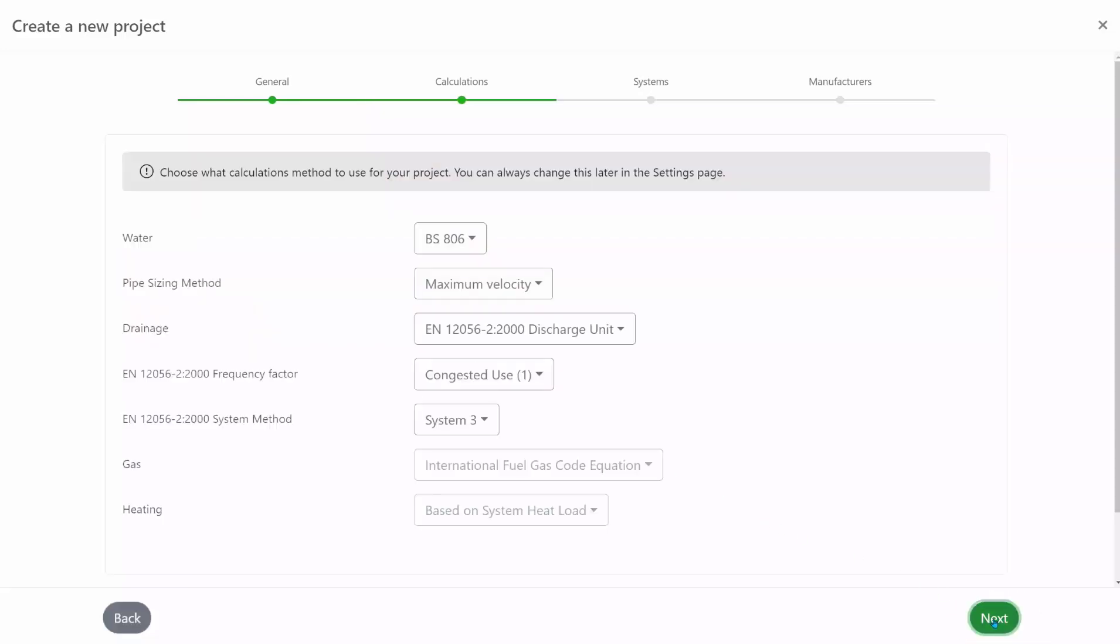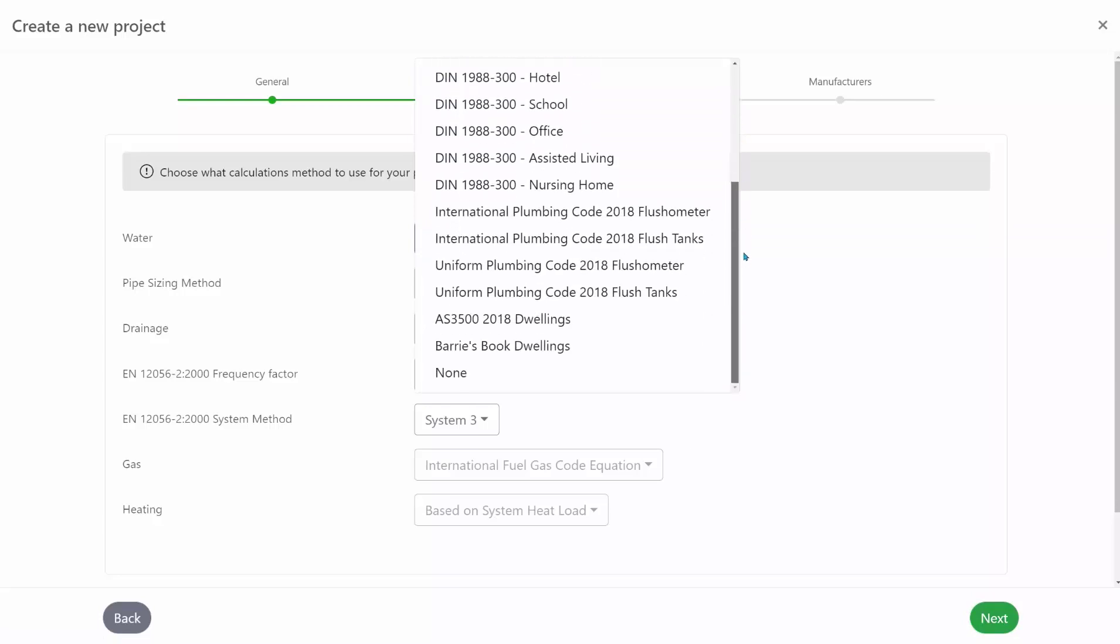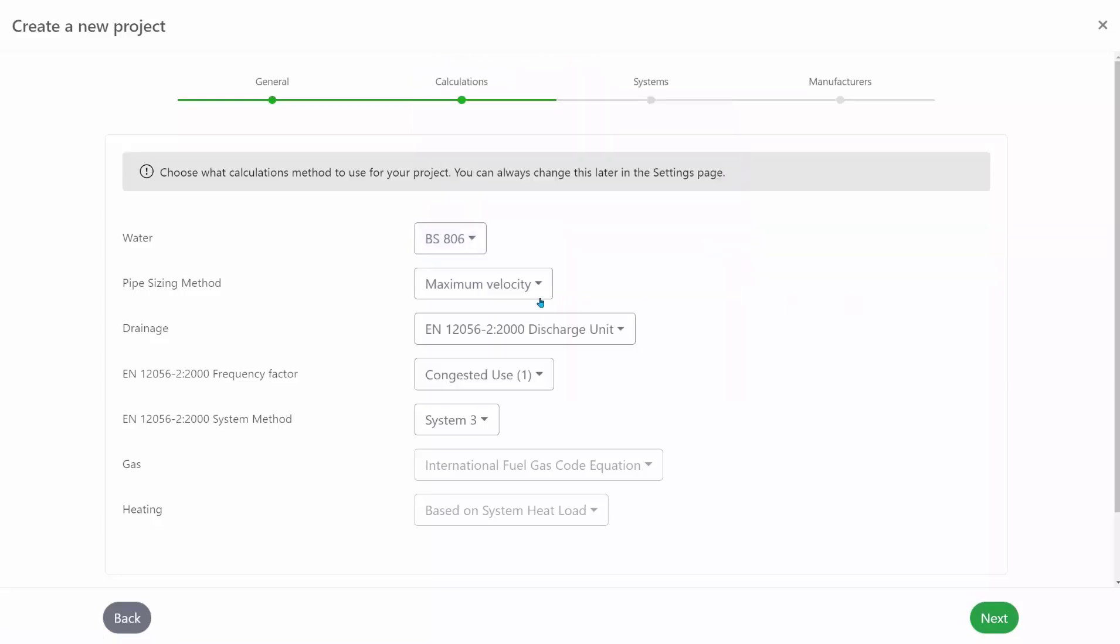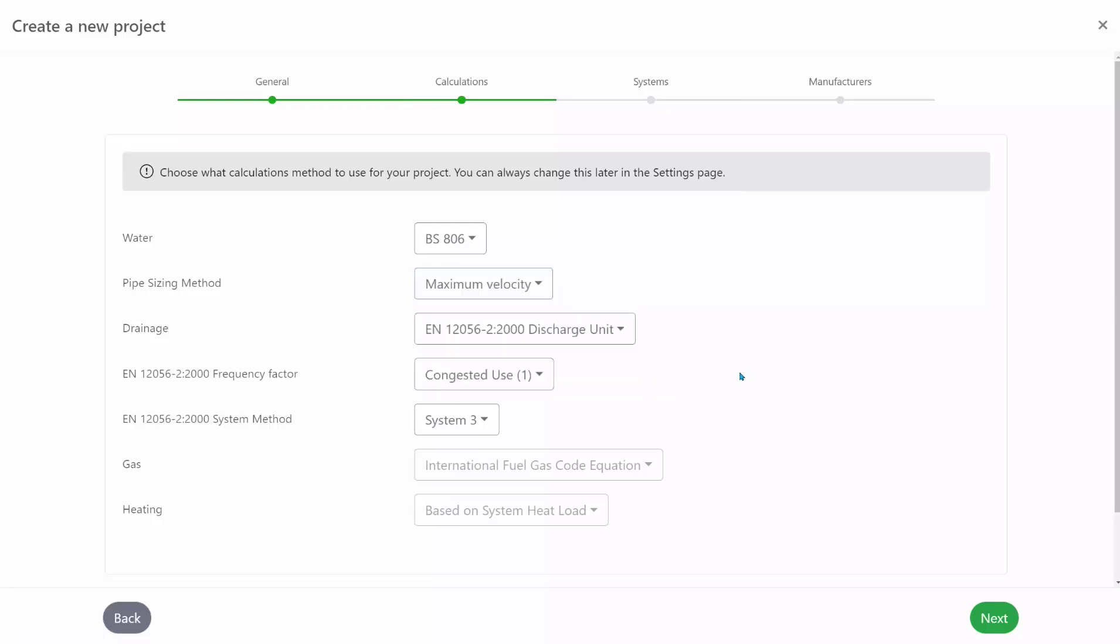In the calculation section you can choose what flow rate calculation method you would like to design to, choose how you'd like to size your pipes and a few other options here as well.